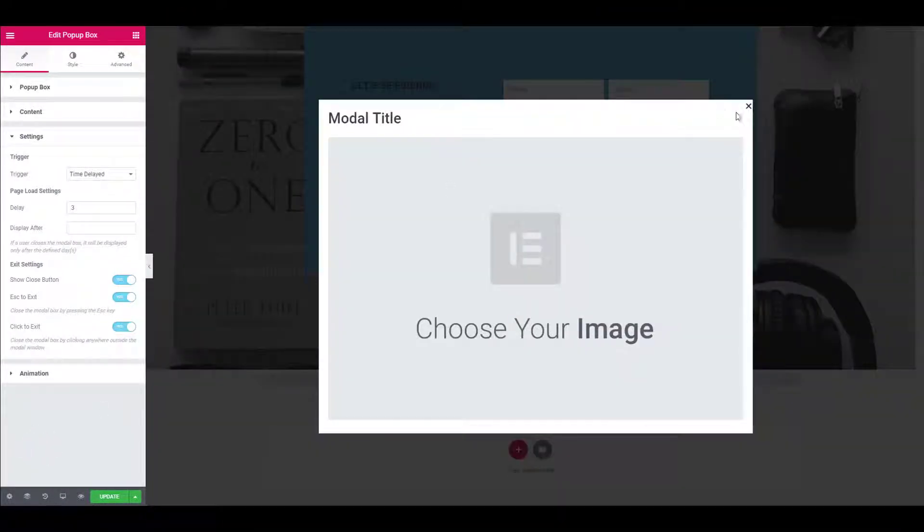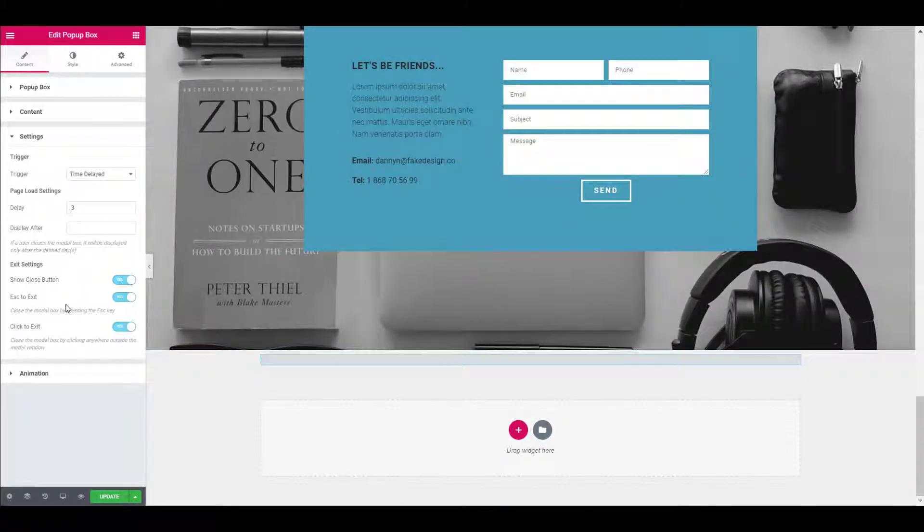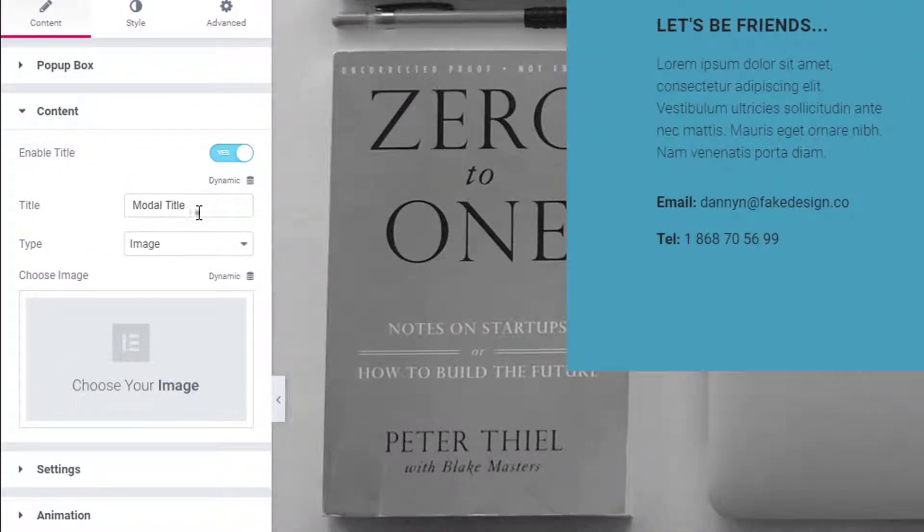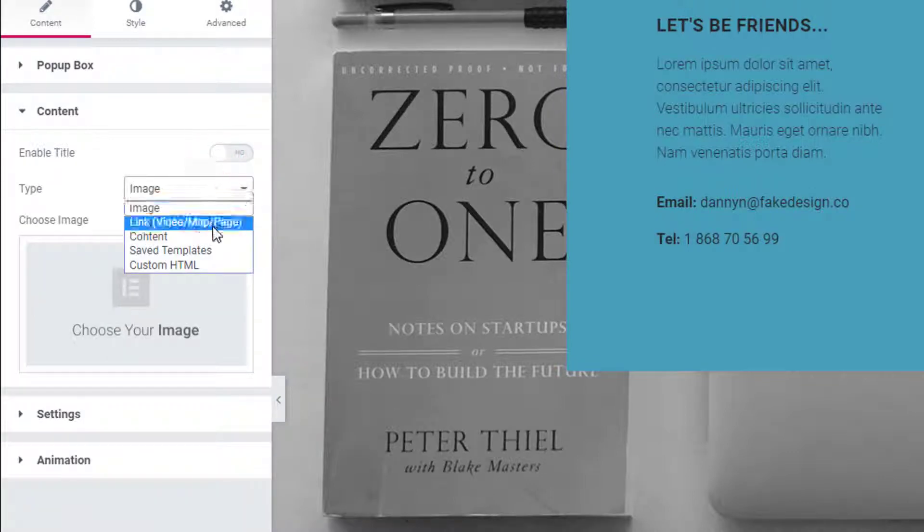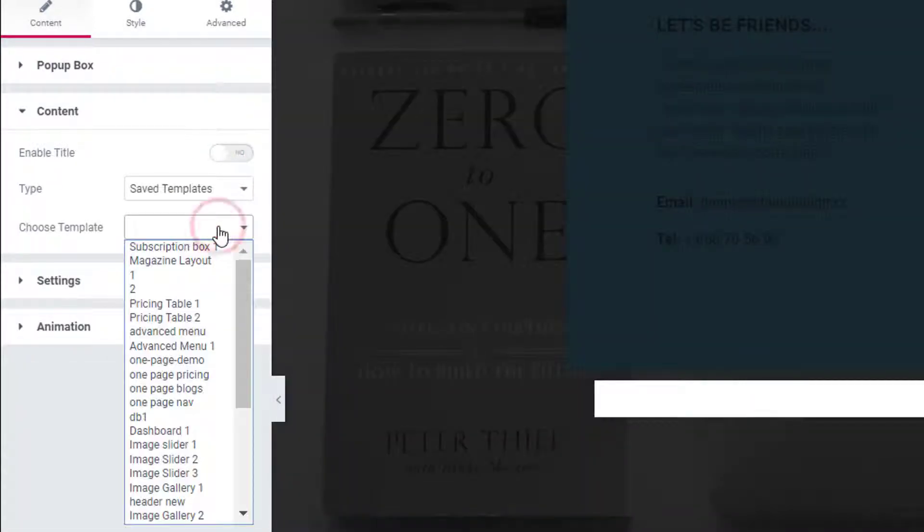Now let's change the content of the popup box. Here we will be disabling the title and the source for the content is going to be saved templates and select the template from the list.